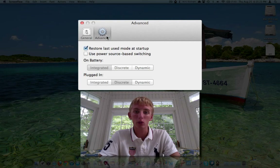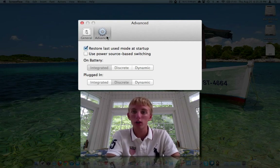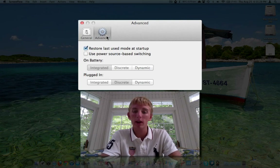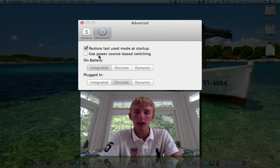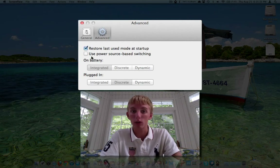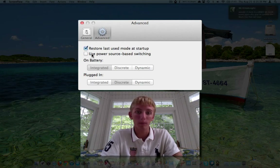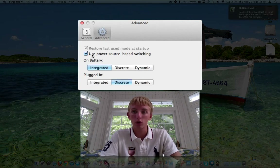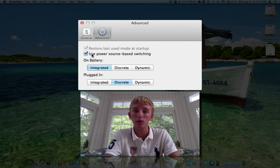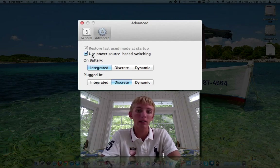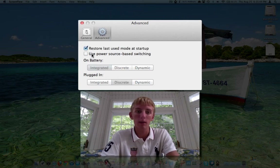Under advanced, we can have it restore the last used mode on startup — I like this, so if I shut it down and come back in the morning it comes right back up as it was. Just a more unified experience. I also really only use the discrete card when exporting videos. We can also use power-based switching: whenever you're plugged into power use the discrete card, or on battery use the integrated card. That's a nice option.